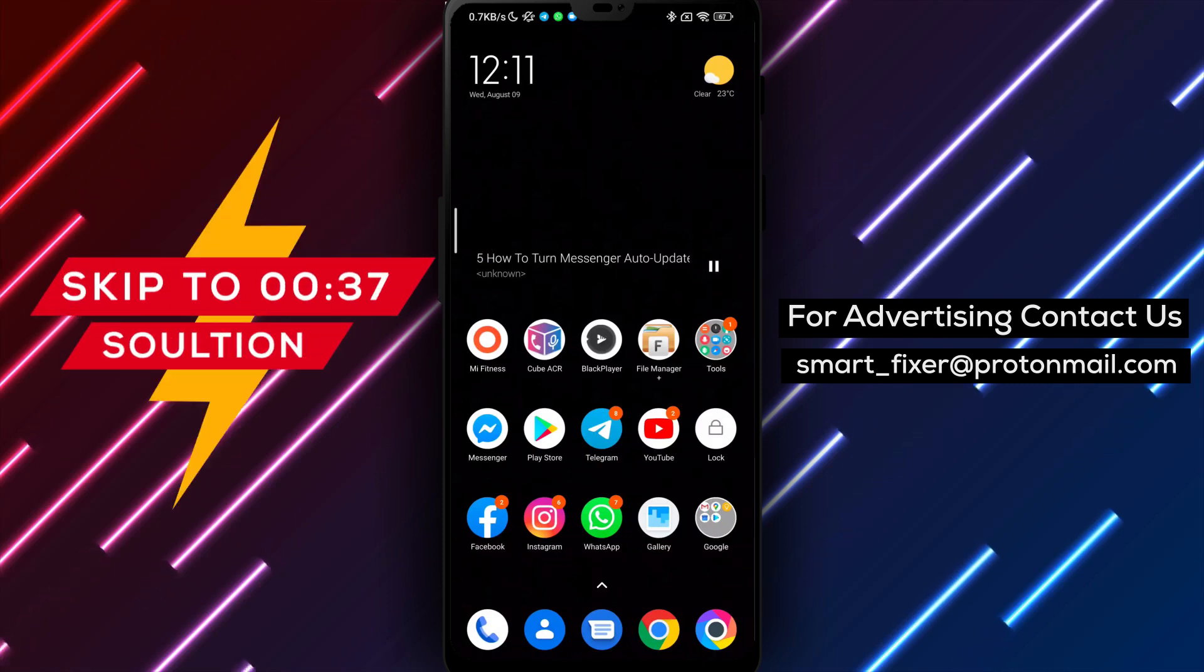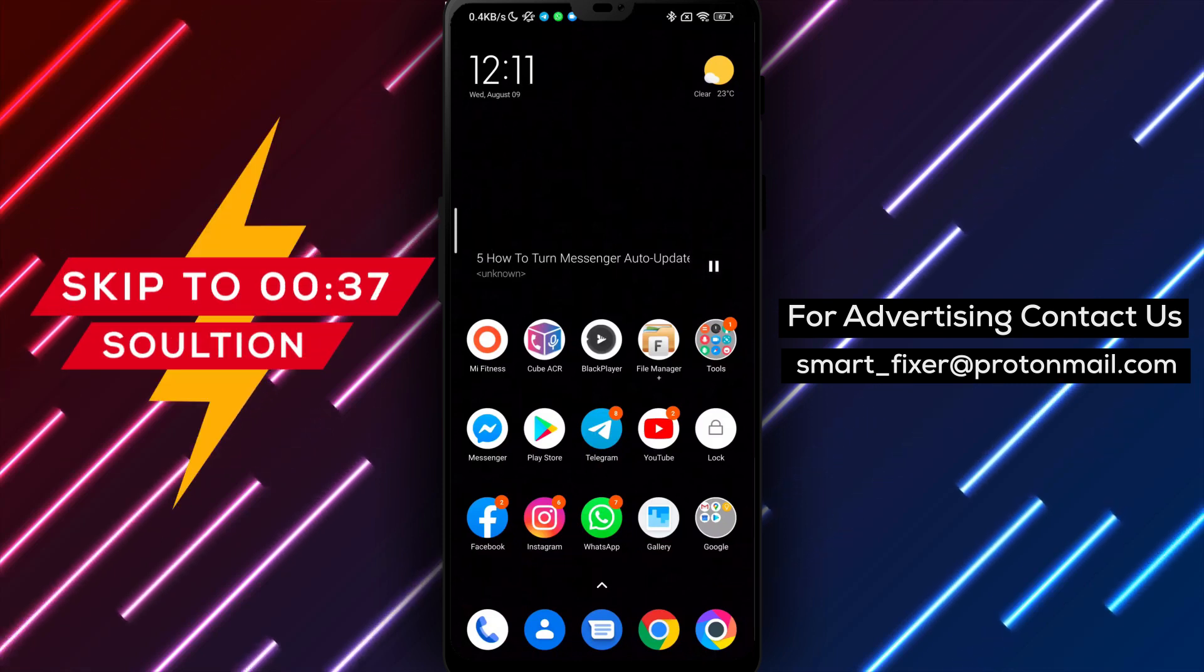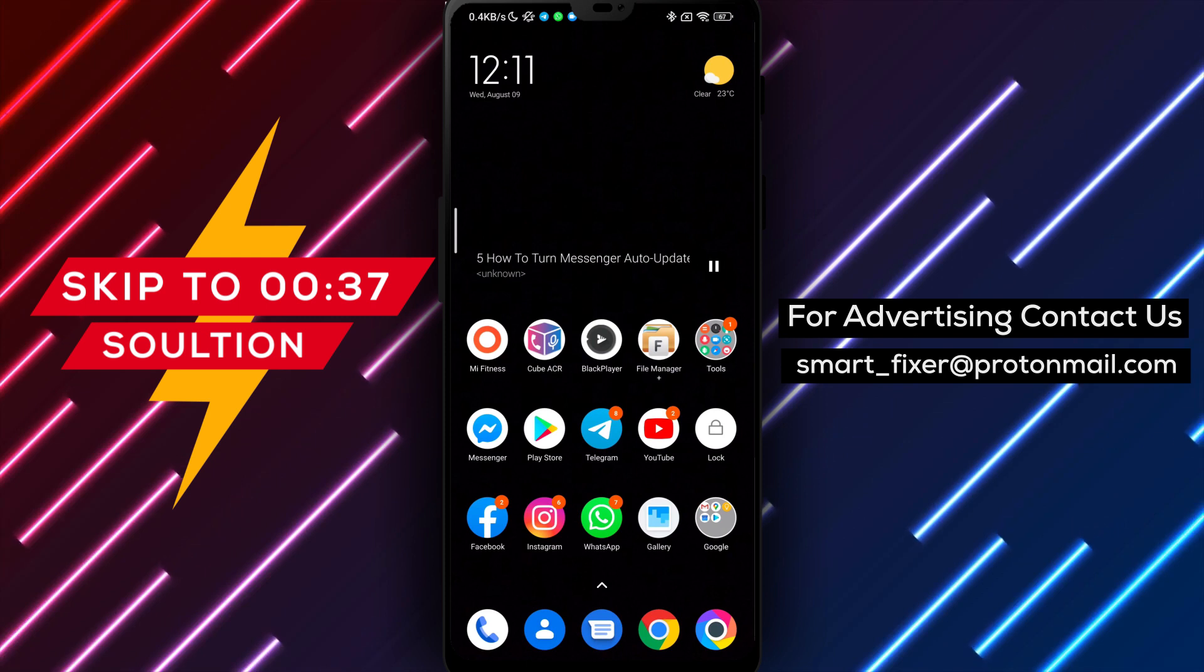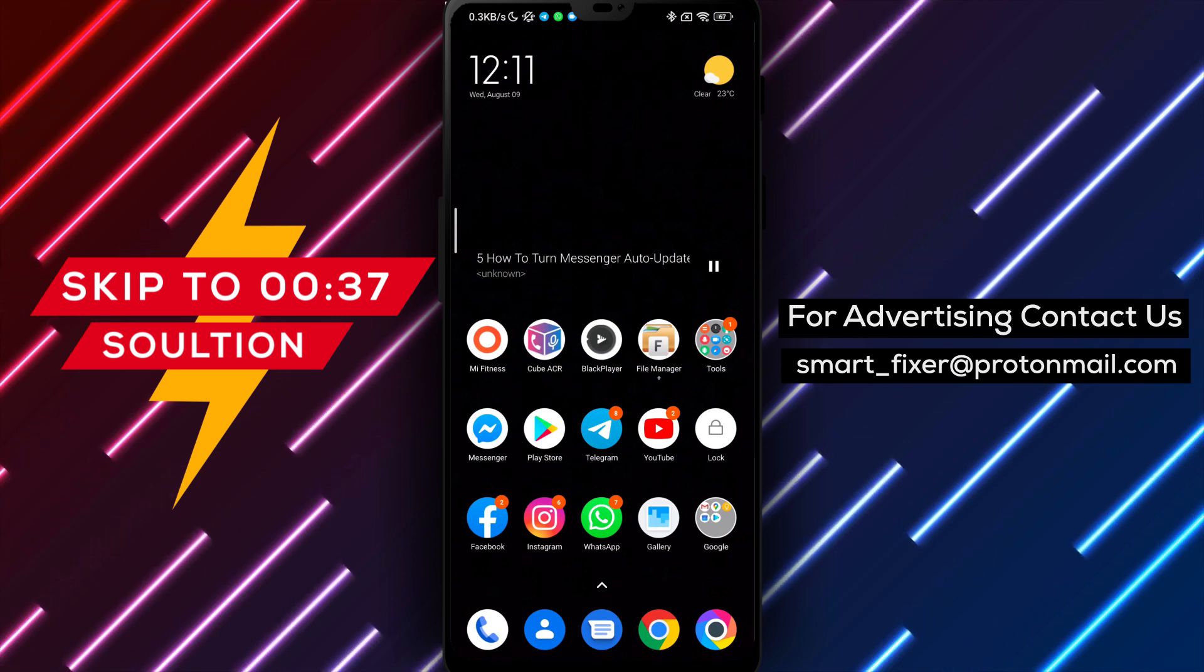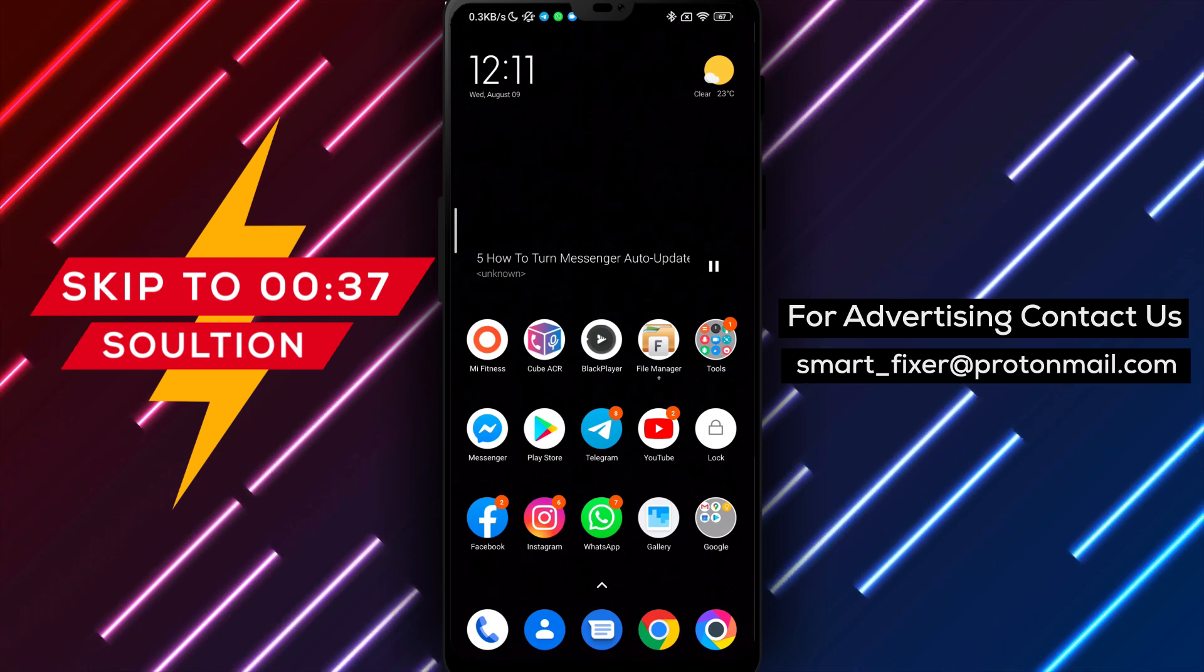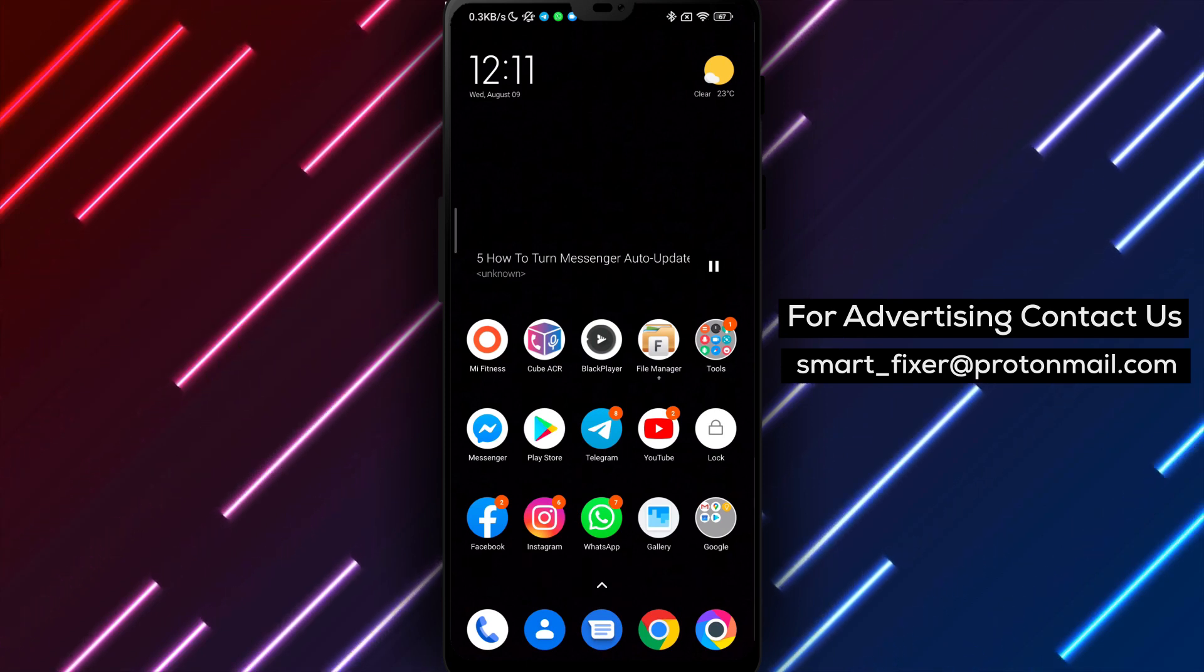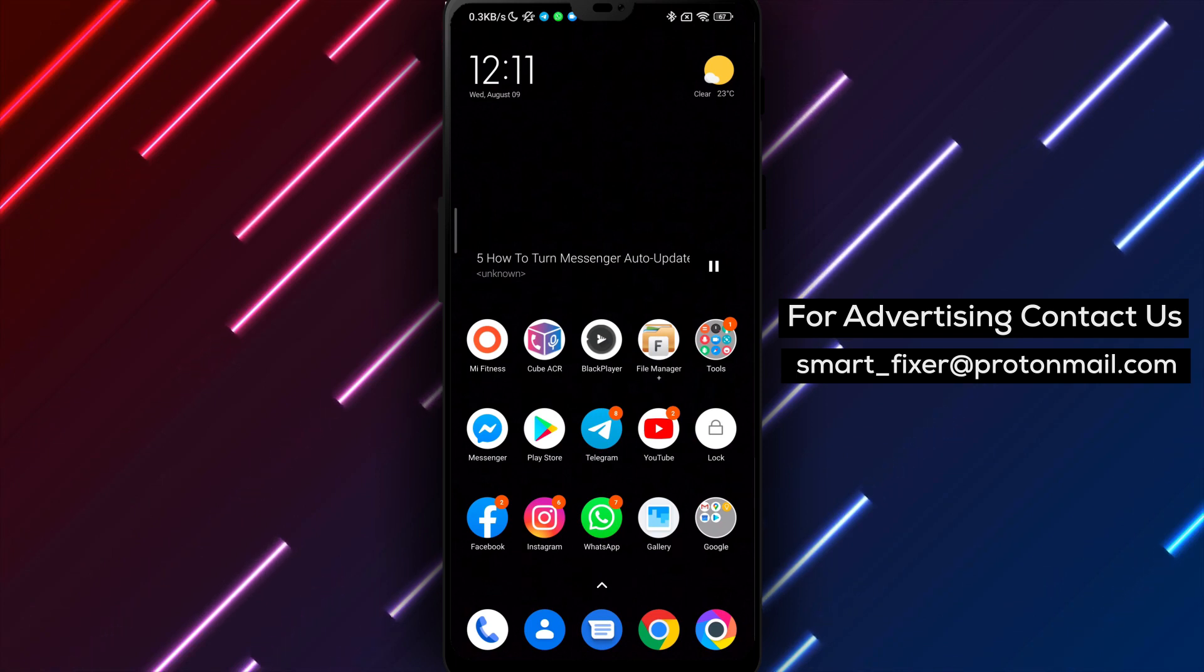Welcome back to our channel. In this video, we'll show you how to turn on auto-updates for the Messenger app. By following these steps, you can ensure that your Messenger app stays up-to-date with the latest features and improvements without manual intervention.